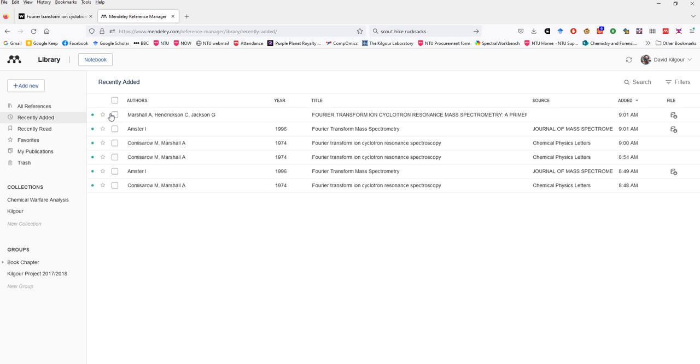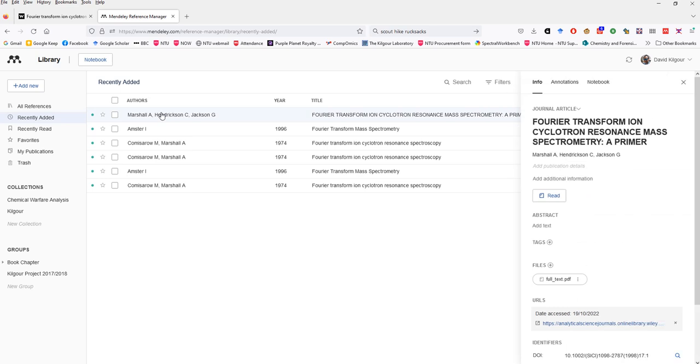You will need to do this for all your references because if the information is wrong in your Mendeley library, it will also be wrong in the document and that will result in lost marks. So to edit a reference, you need to click on it in this list. And then in this pop-up window, you can go in and edit bits that need to be changed.